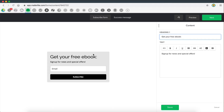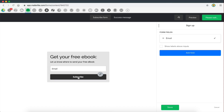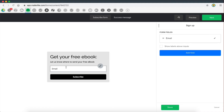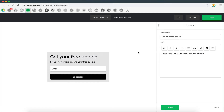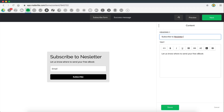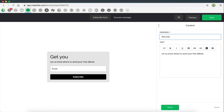The title of the form will obviously change depending on what ideas you have to collect subscribers. What many people do on their websites to collect subscribers is offer something for free — you might say 'get your free ebook' and then 'let us know where to send your free ebook.' They enter their email, subscribe, and then you can set up an automation to send out an email containing that ebook. Another approach is simply saying 'subscribe to our newsletter.' I'm just going to go with 'get your free ebook.'